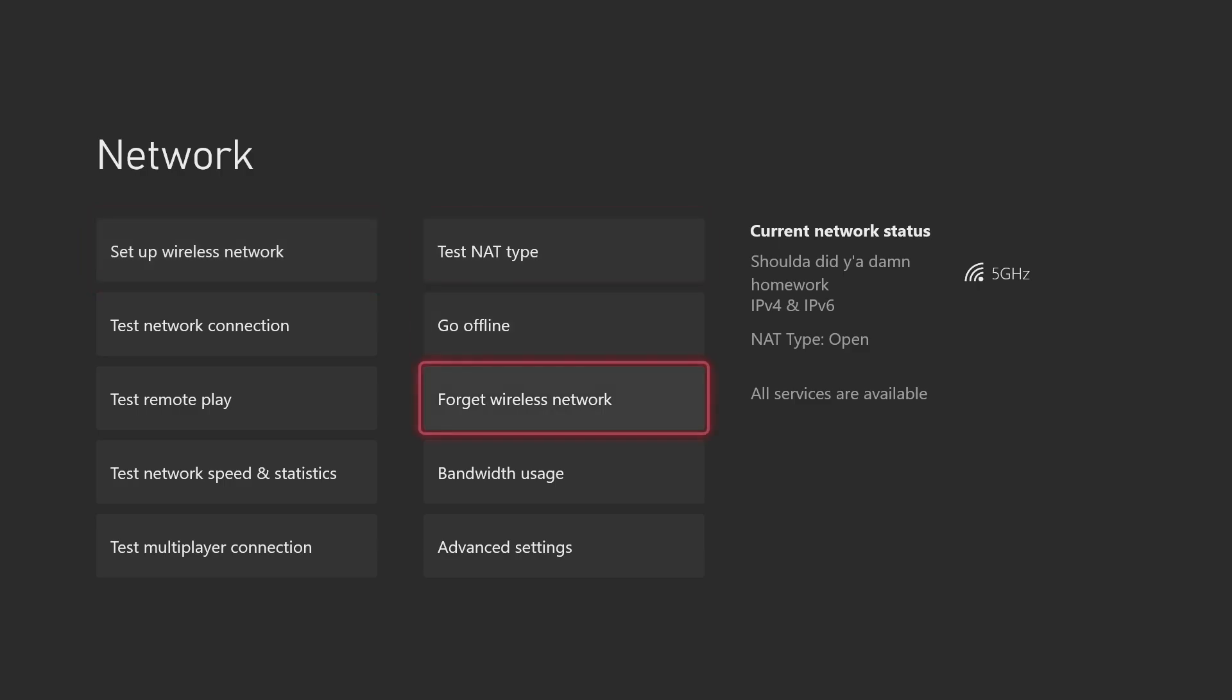Another thing you could do is unplug your router for 30 seconds. Unplug it from the wall and unplug the cable that's connected to the router for 30 seconds. Plug it back in, test your NAT type again. That should work as well.